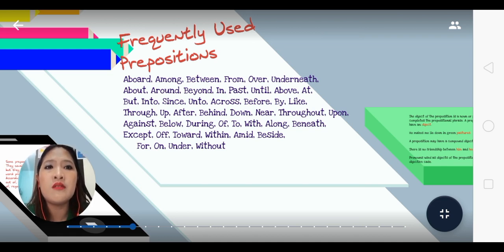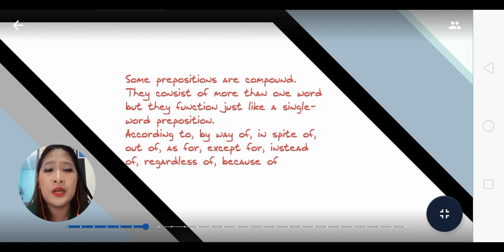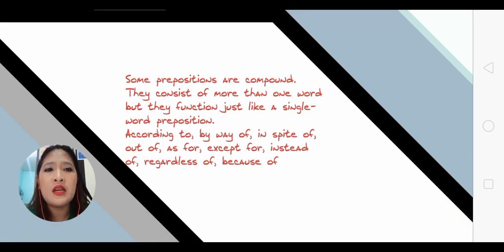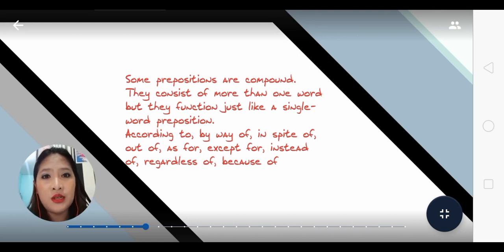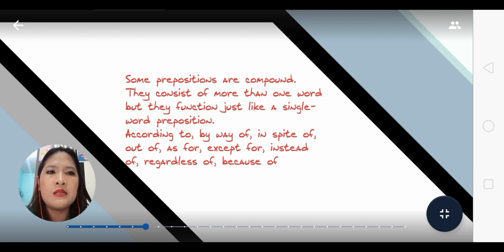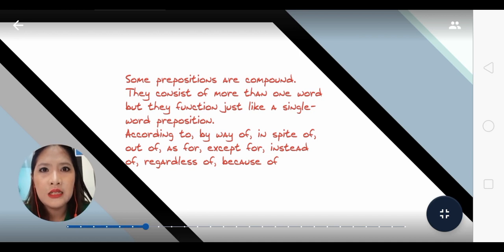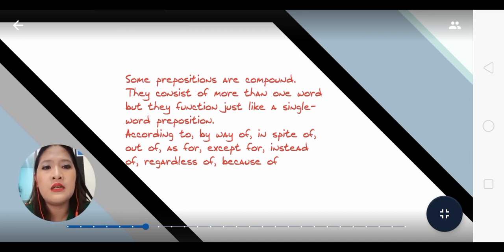Those are the frequently used prepositions, but there are definitely still a lot out there. Some prepositions are not single words — they are compound; they consist of more than one word but function as a single term. Examples: according to, by the way of, in spite of, despite, out of, as for, except for, instead of, regardless of, and because of.